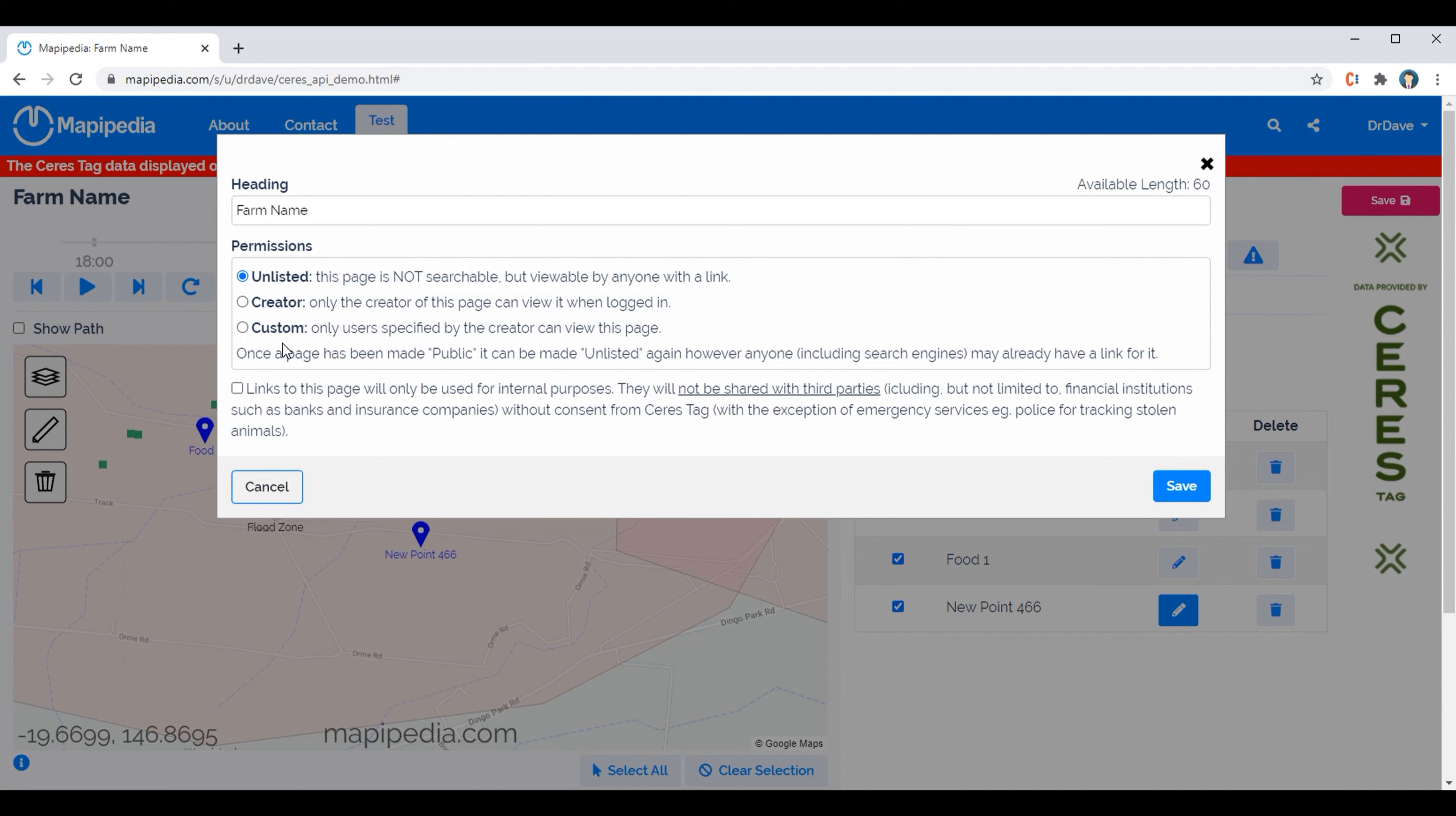Custom means you can actually select individuals that you want to be able to view the page. And also you can't share this link with just anyone. It can only be used for internal purposes or shared with emergency services.